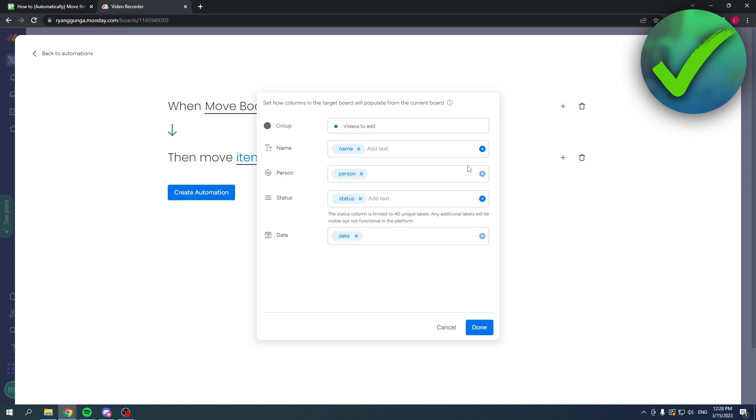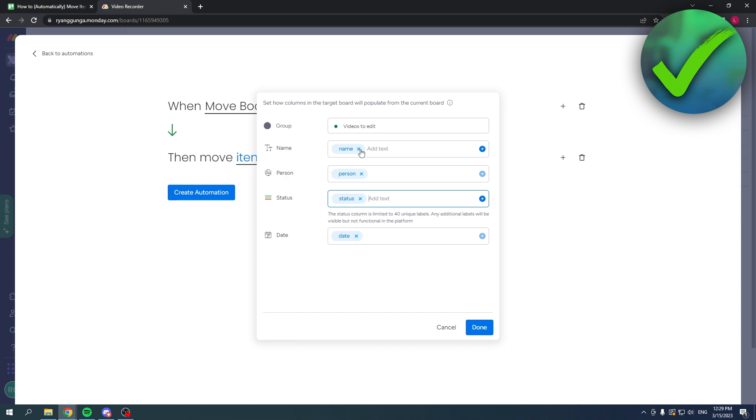But you can also click on this cross and you can completely change the name when it is moved to the other board, and also completely change the person. This would be really nice because in the recorder board it's assigned to the video recorder.